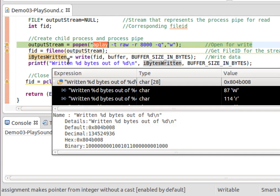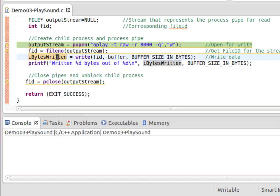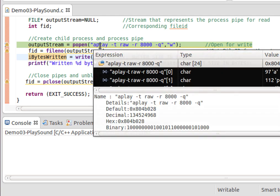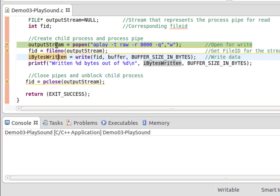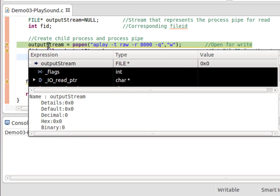If I had opened it for read, then the pipe would have connected to standard out of aplay and this would have been an input stream that we would be reading.